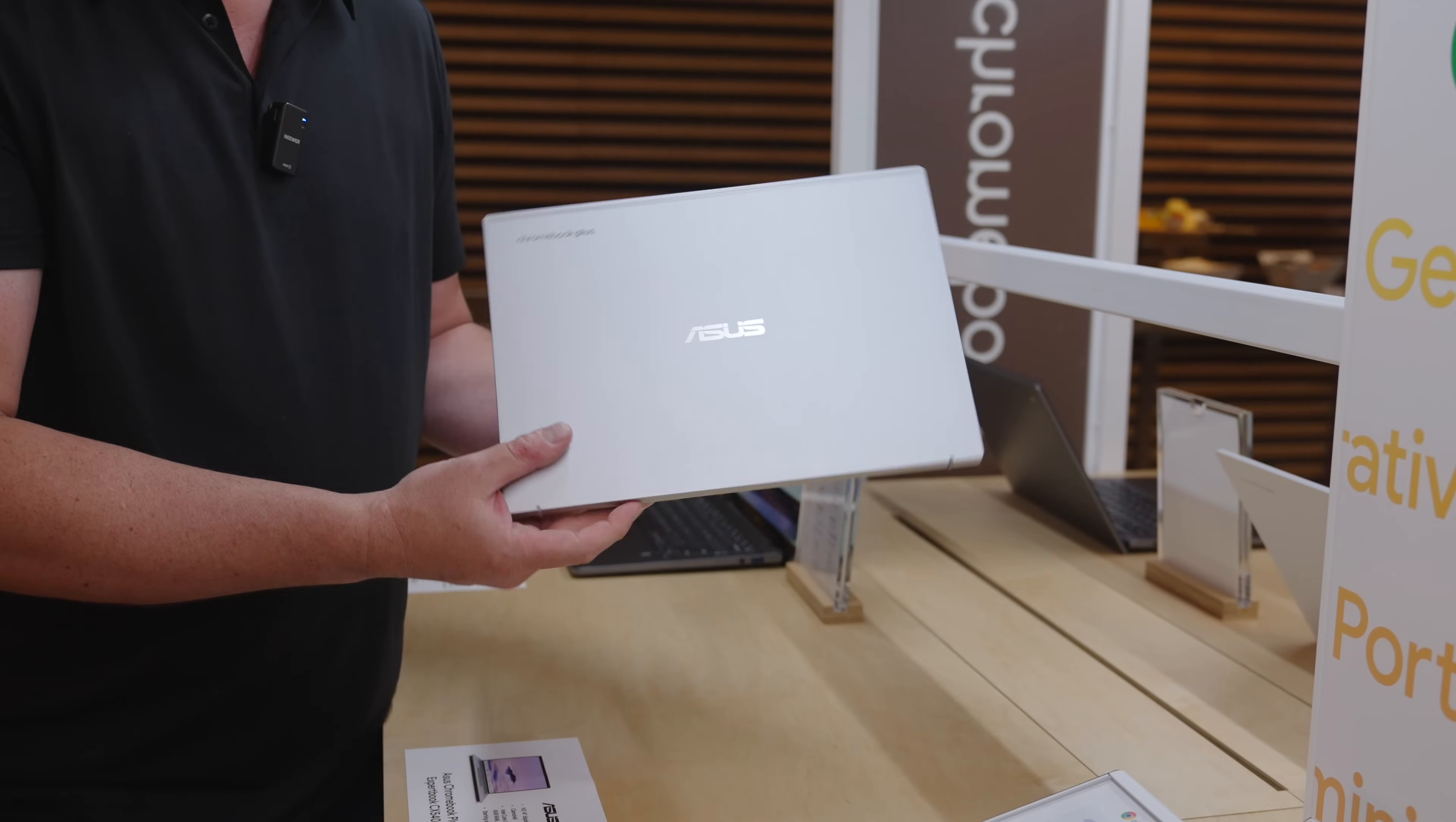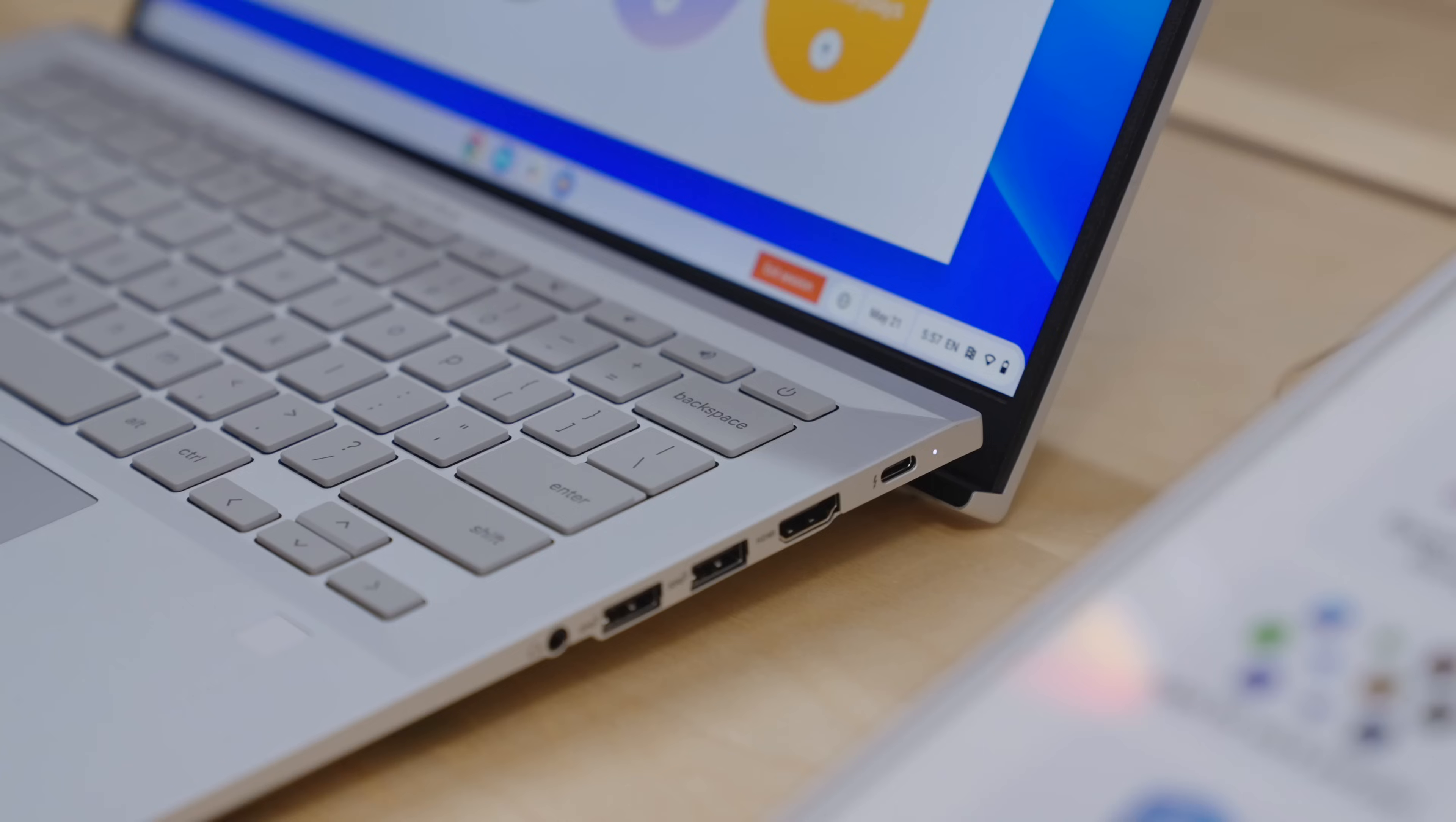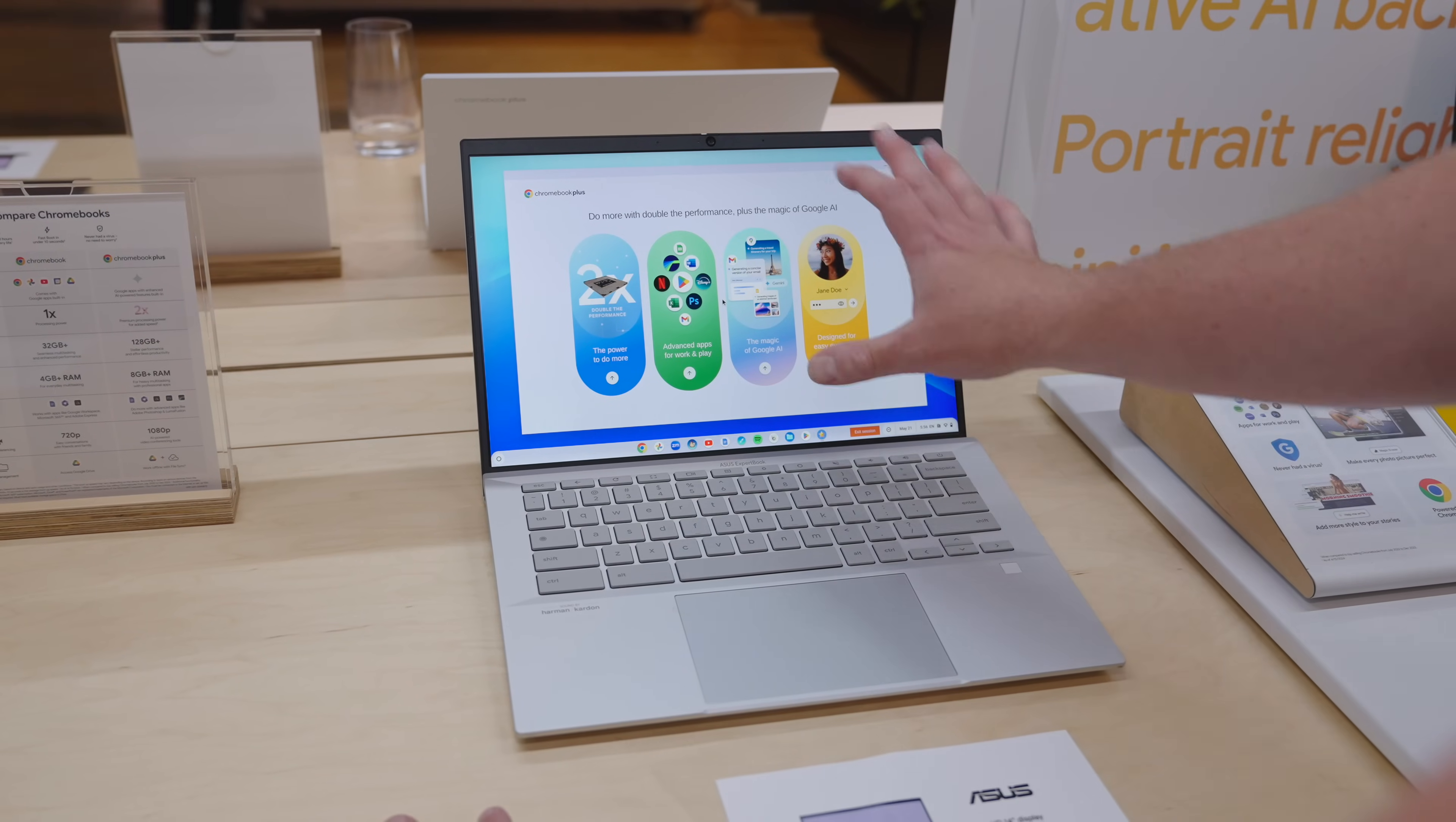All right, next up, we have another familiar face, the ExpertBook Chromebook Plus CX5403. This one, we got hands-on in January with a pre-production model. This thing's finally coming out. And the big surprise here, $699 is the price. 8 gigs of RAM, 128 gigs of storage. Same big 16 by 10, 14 inch display, quad HD, super bright. We have it way turned down under all this light. Backlit keyboard, huge smooth glass trackpad.